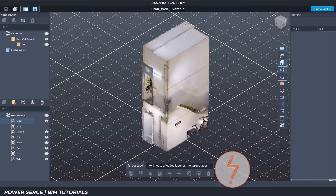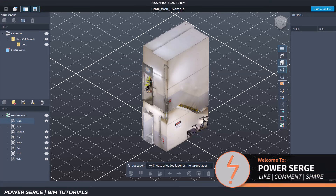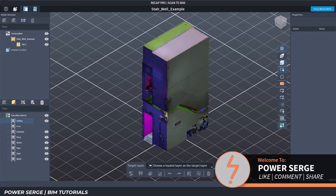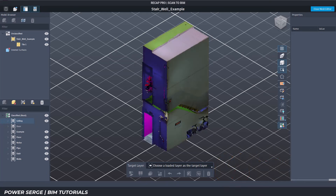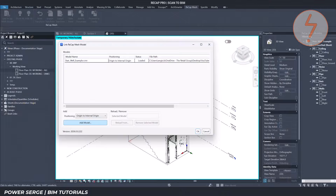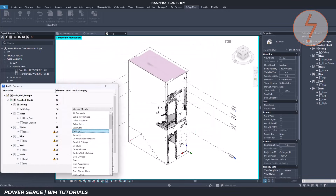In this video we're going to look at the new scan to mesh workflow using Recap Pro 26 and the new Recap plugin for Revit. According to Autodesk, this plugin improves the scan to BIM process by making it easier to bring mesh data directly into Revit.